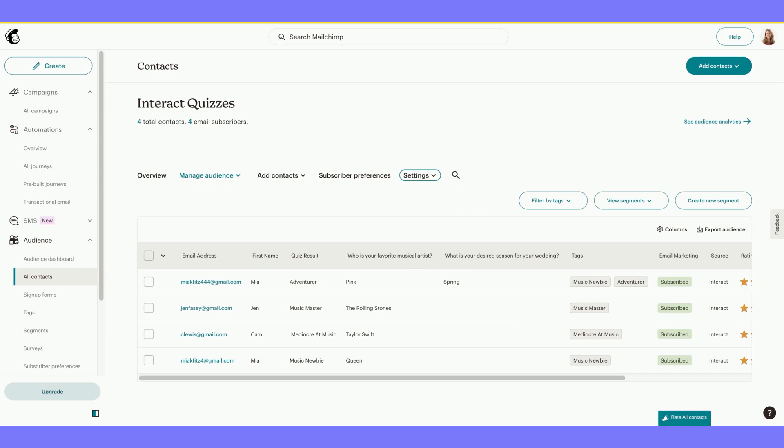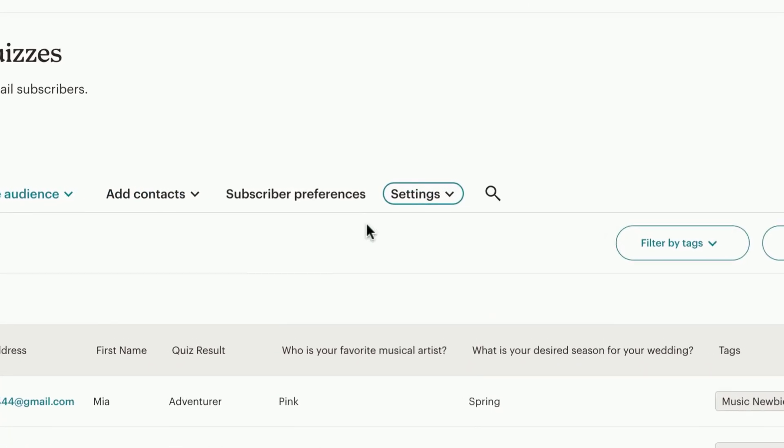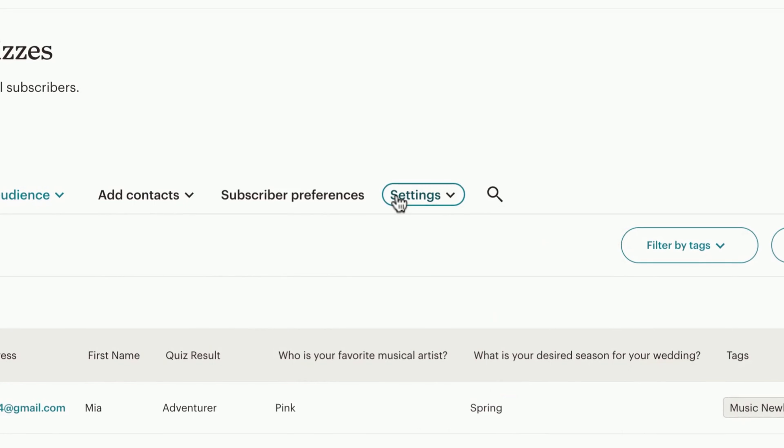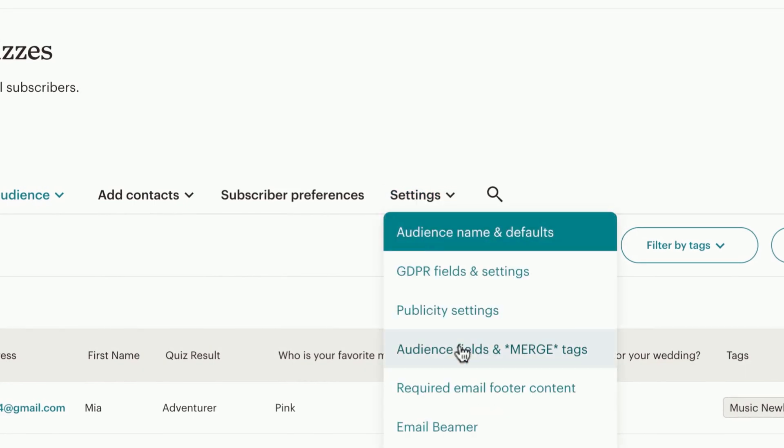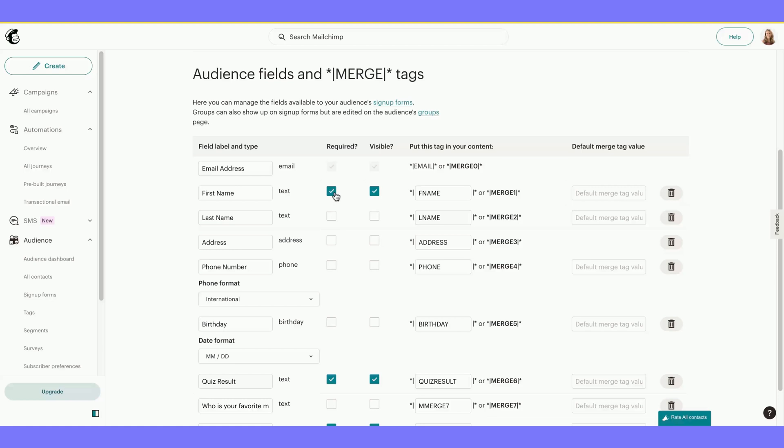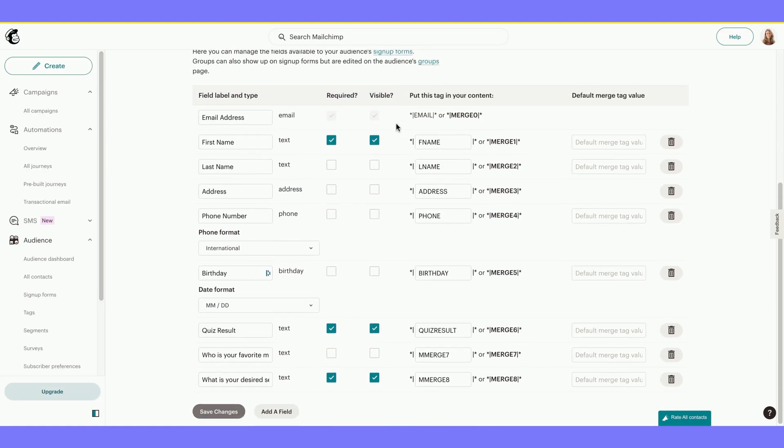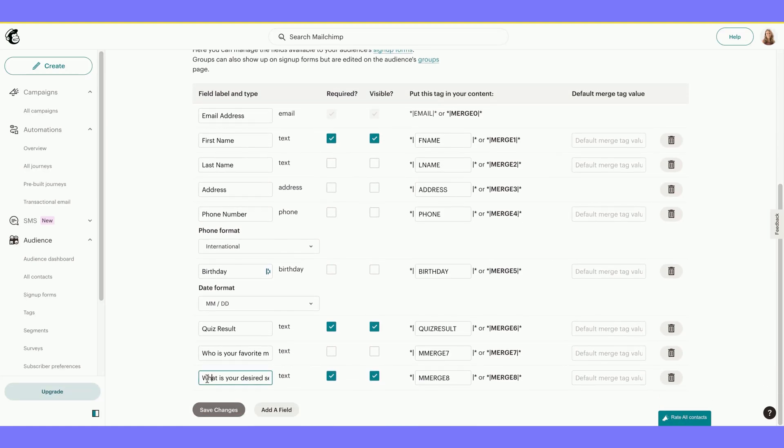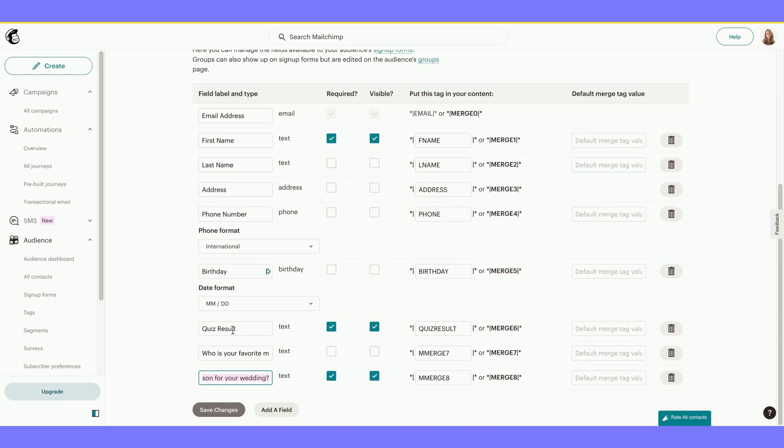Remember, under my Audience in Mailchimp, under Settings, and Audience Fields and Merge Tags, Email Address and First Name are required and visible on my Opt-in form. I also added the field, what is your desired season for your wedding? This is also required and visible. I've also created the field, Quiz Result, and this is required and visible, but in a later step.